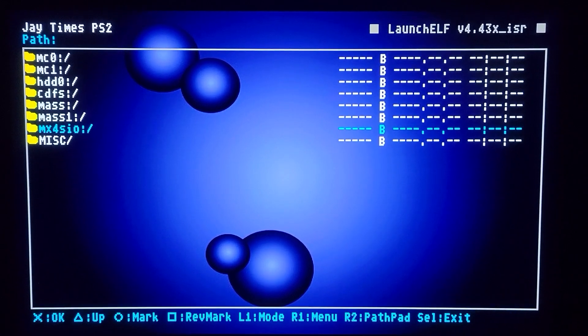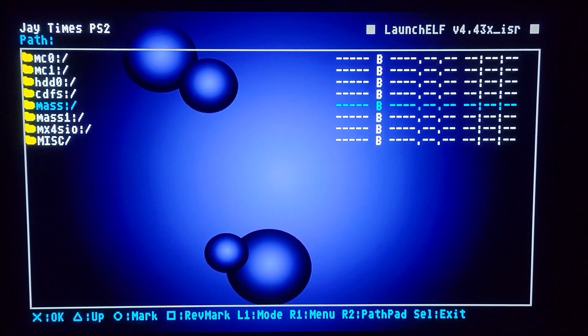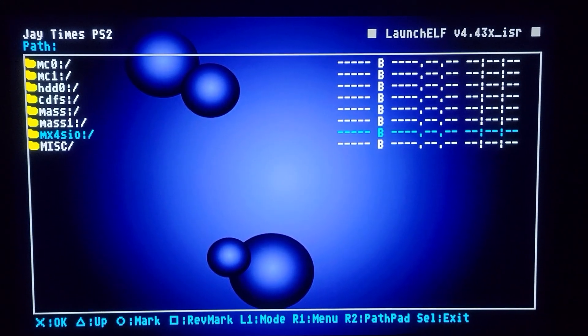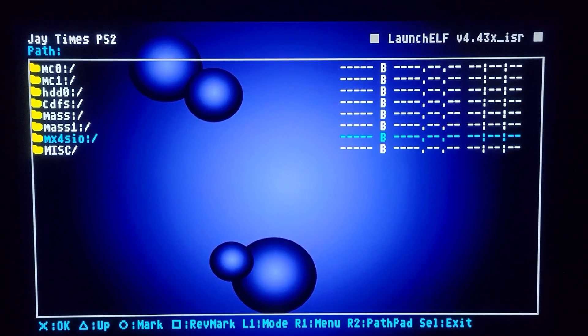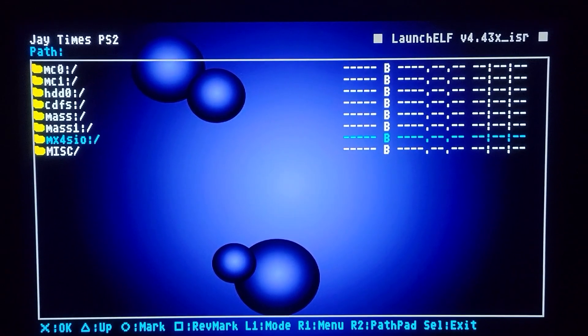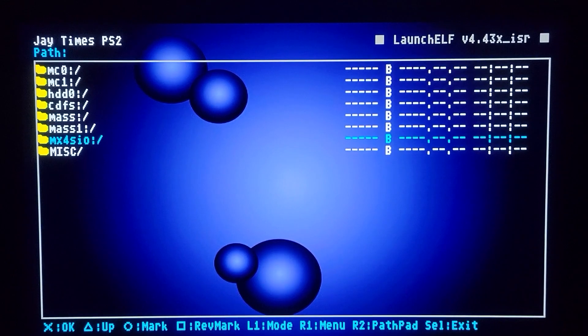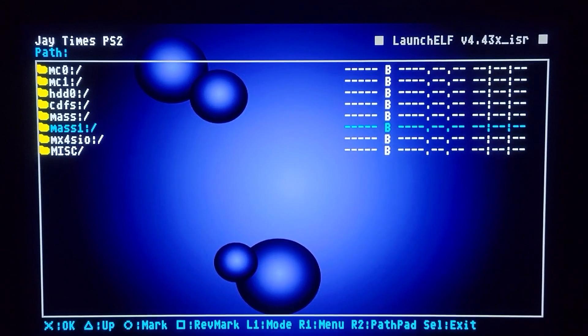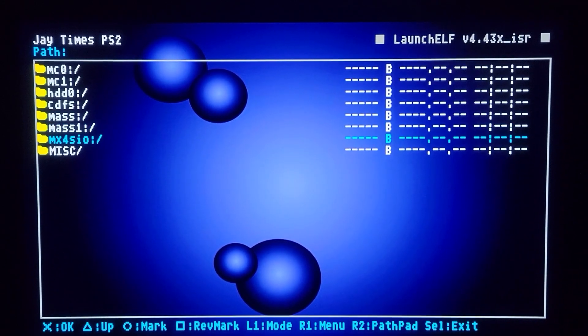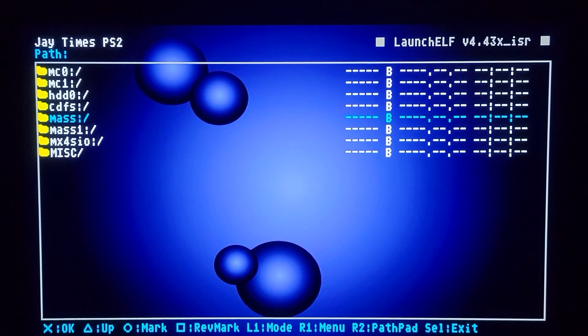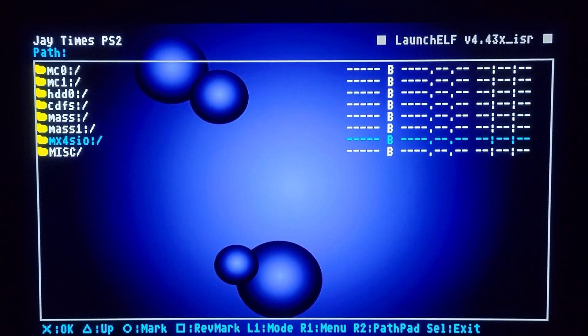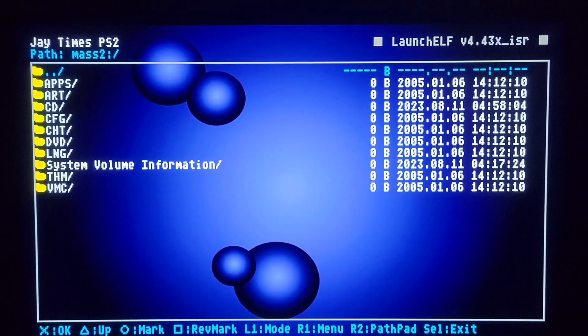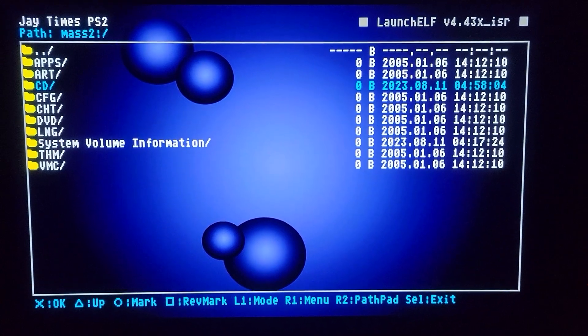Normally, I think by default, it just shows the MX4SIO when you first click the Mass. And then once you back out, it gives you access to Mass and Mass 1. So despite the fact that it says Mass, it's actually giving you access to the MX4SIO. Now back to the Sega Ages.